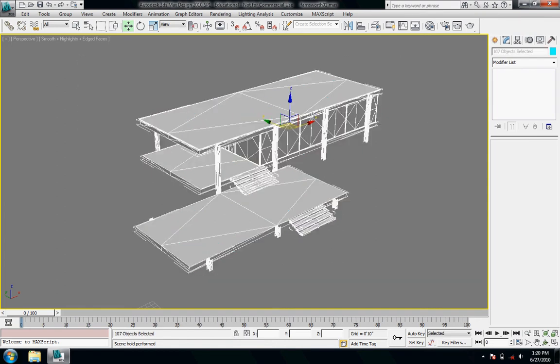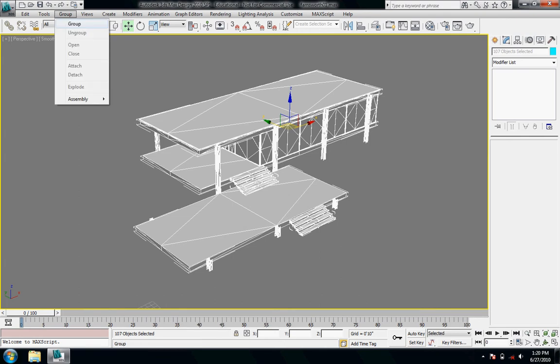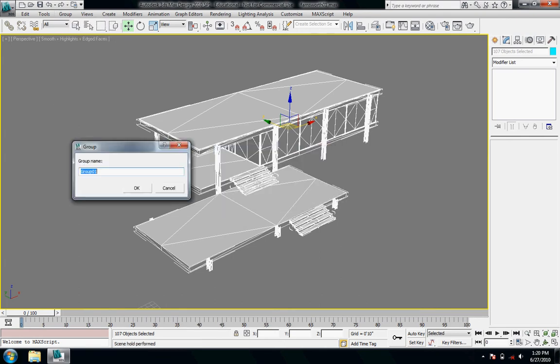So I'm just going to select all of it and then group them. Go up to this drop down and say group. This will group them all together so I can select them all at once now.